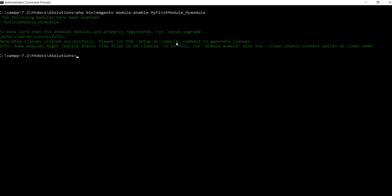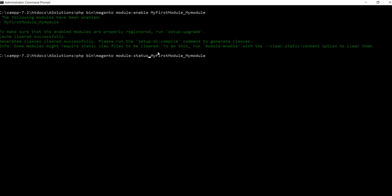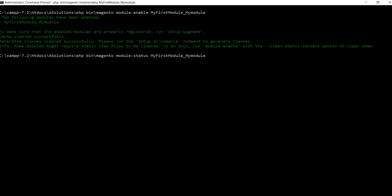Magento will ask you to run the setup:upgrade command. To check the status of your module, just type the command: php bin/magento module:status MyFirstModule_MyModule. You will see the status of this module.